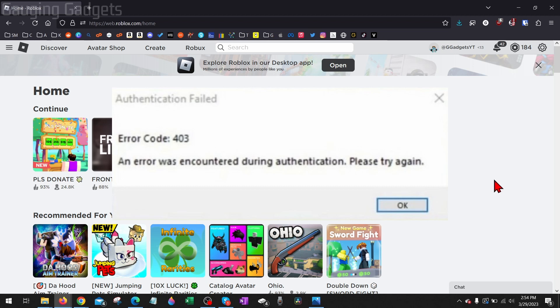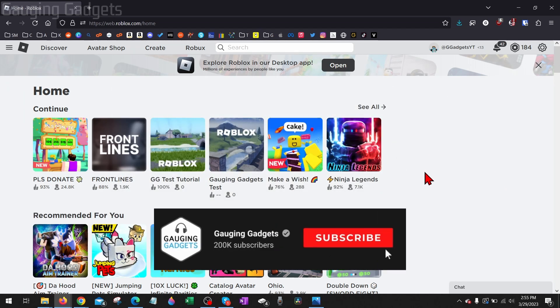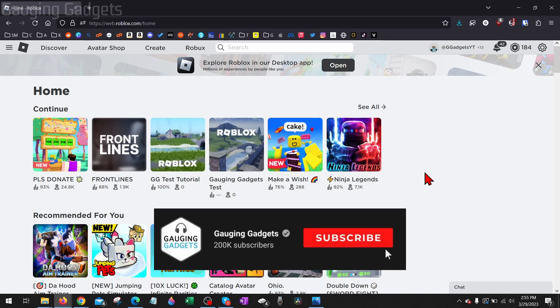In this video I'm going to show you how to fix Roblox Error Code 403 that you get when you're trying to join a game on Roblox. If this video helps you please consider giving it a like and also subscribing to my channel because that really helps me out.